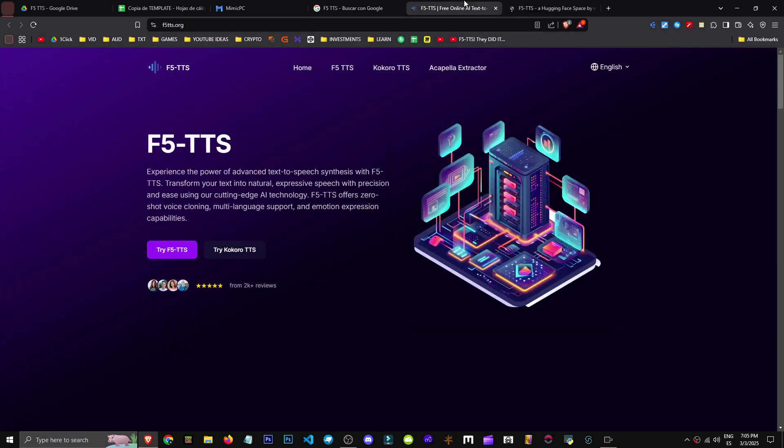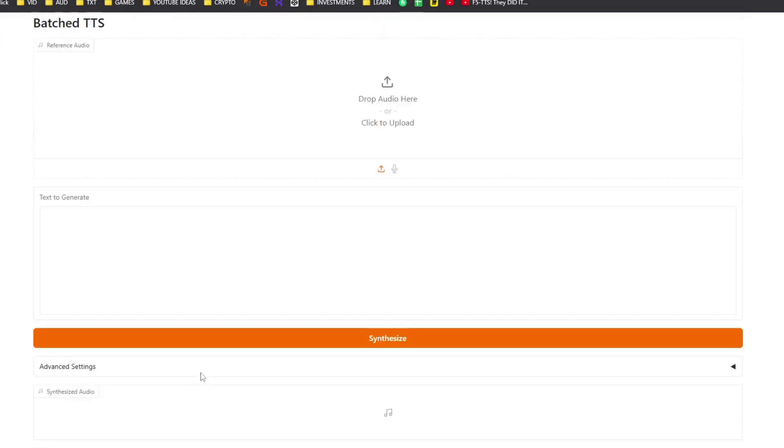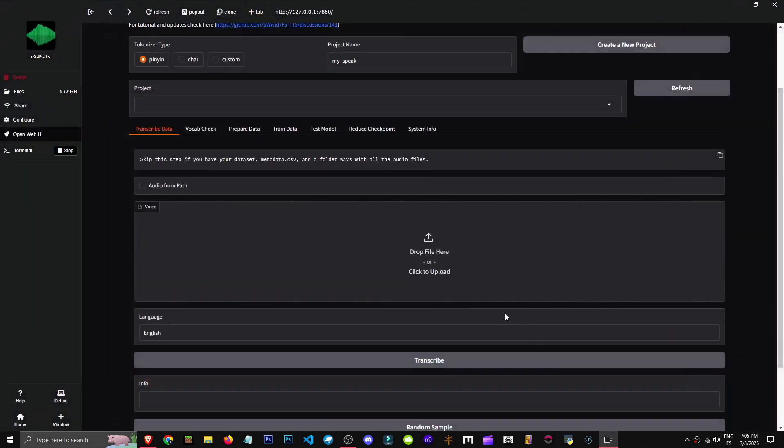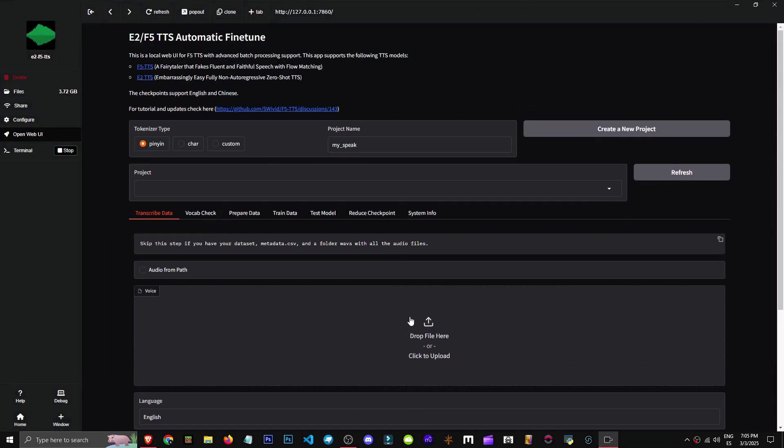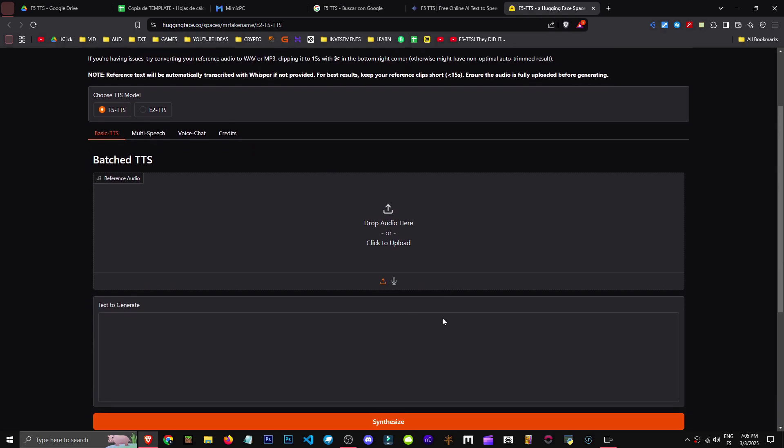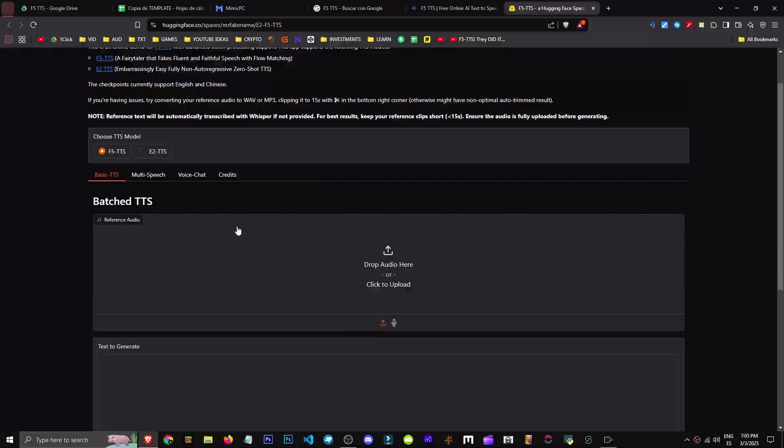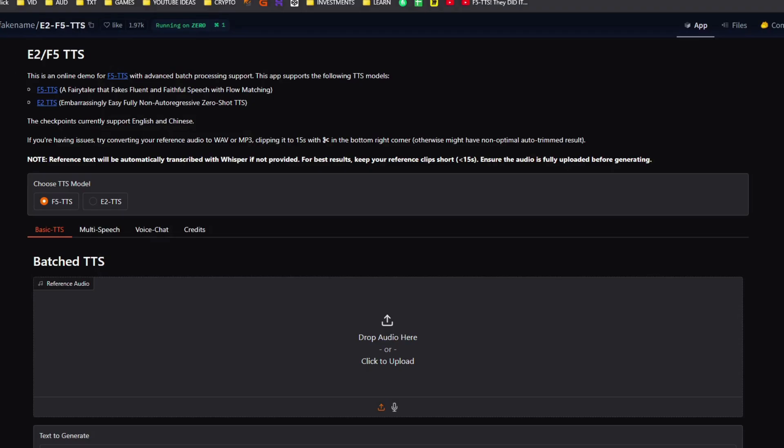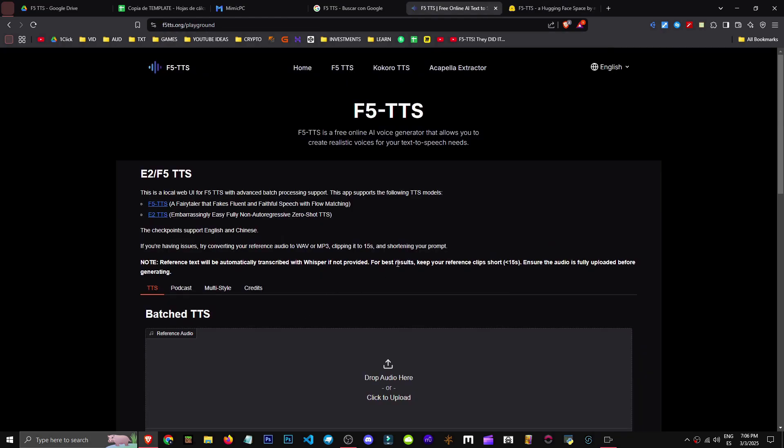But if we really just want a simple test, we can search for F5 TTS text-to-speech and go to the first or second option, the Hugging Face one. Either works fine. We can click try or in Hugging Face we'll enter this section. There are differences between having it on your computer and online. On your computer you can use any model you want. And clearly there are many more options than online. This is just a demo, but it can still be useful for our purposes.